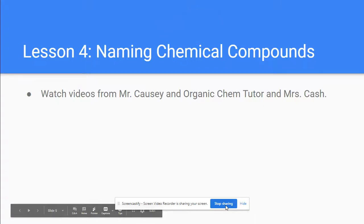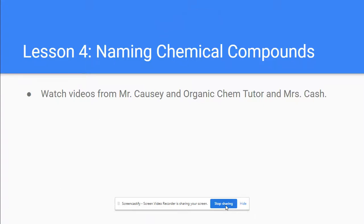ISD chemistry students, lesson four is a review of everybody's favorite topic — naming chemical formulas. Hopefully you have your notes from when we covered this topic earlier in the year, but it has been a while, so it would probably be beneficial to watch the videos attached.